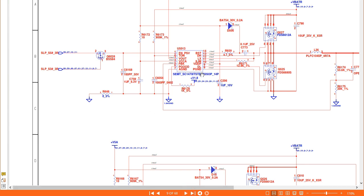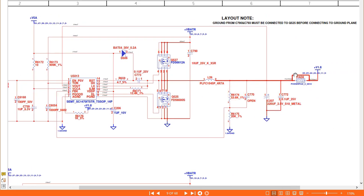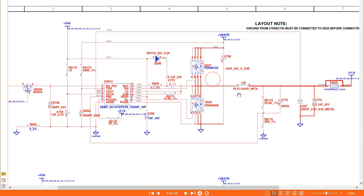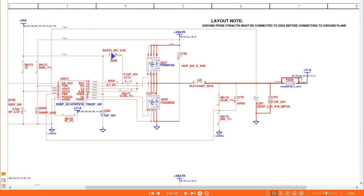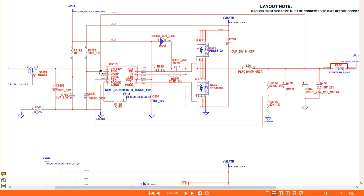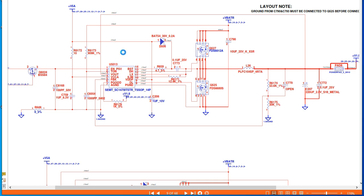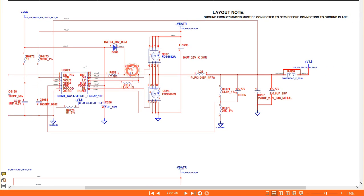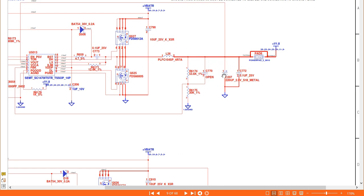Moving to the next page, we have the RAM circuit. This is the plus 1.8V circuit. We need a control IC — this is the control IC, reference U5013. Here we have the input signal at plus 5V and two MOSFETs. The VBAT 19V will pass through these MOSFETs and then we get 1.8V. This voltage passes through the inductor to boost current, then through capacitors for filtering, giving us plus 1.8V for the RAM.